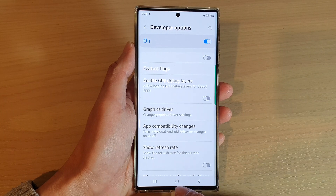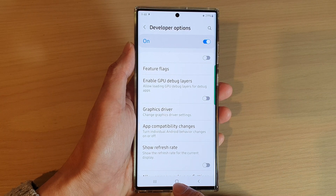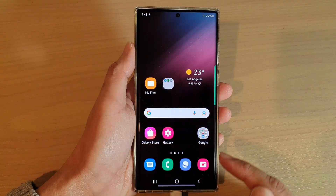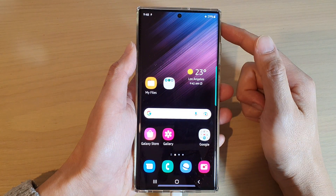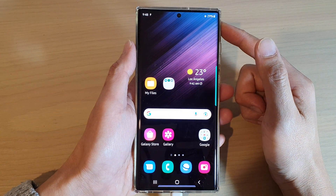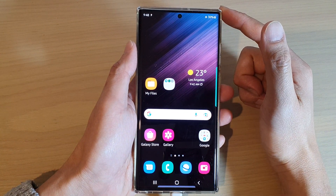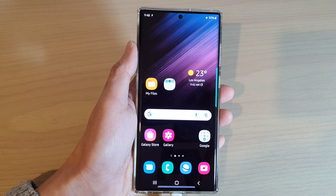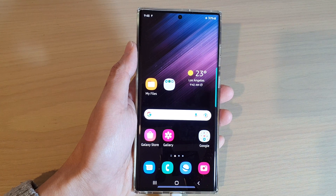Finally, you can tap on the home button to return back to the home screen. And that's it. Thank you for watching this video. Please subscribe to my channel for more videos.